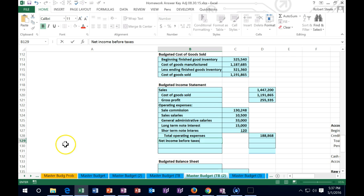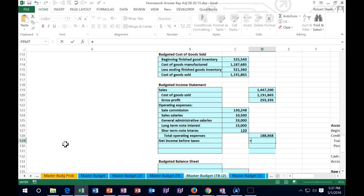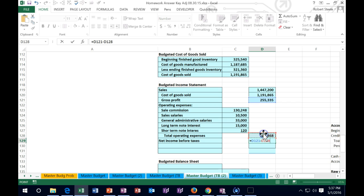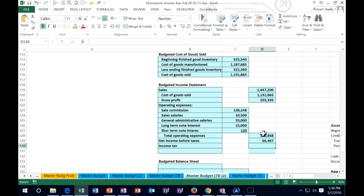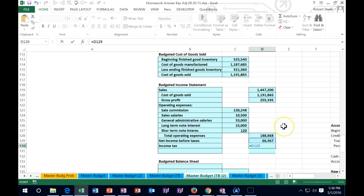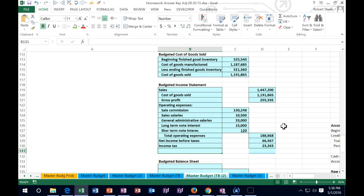That will give us the net income before tax - the gross profit minus the other operating expenses. Note that we always calculate taxes at the end because income taxes throw things off - they go up as net income goes up. Our data shows a tax rate of 35 percent.